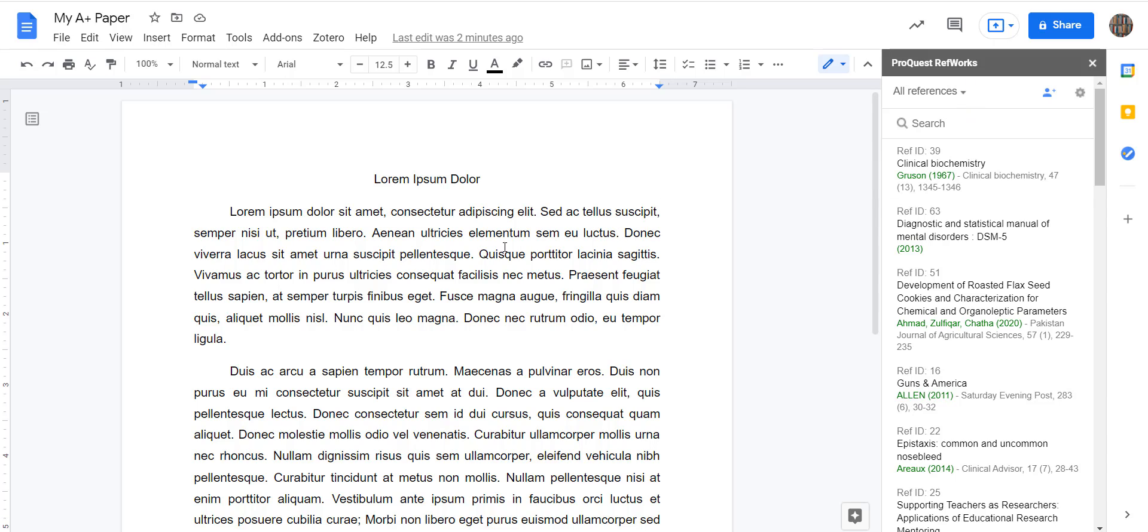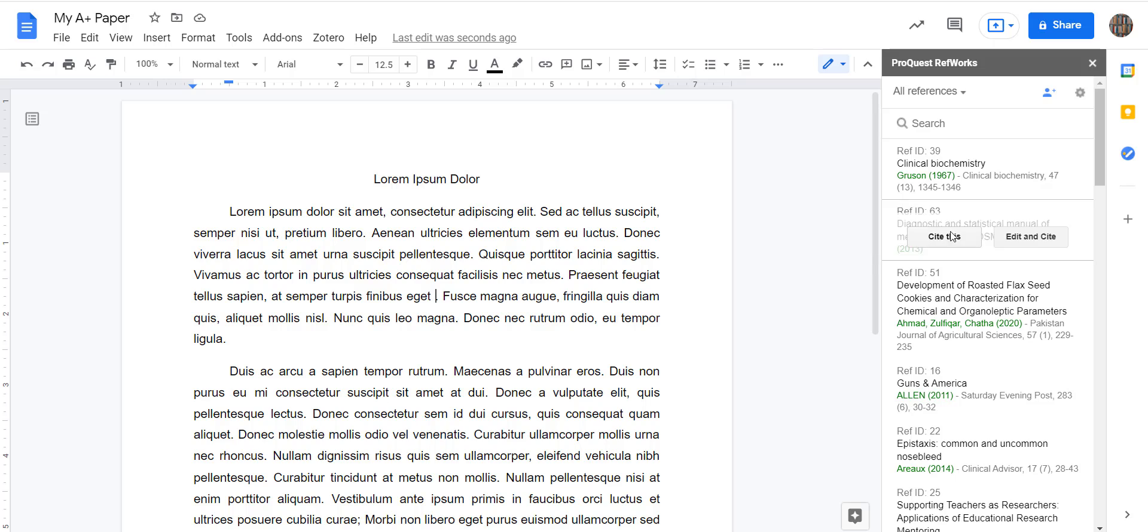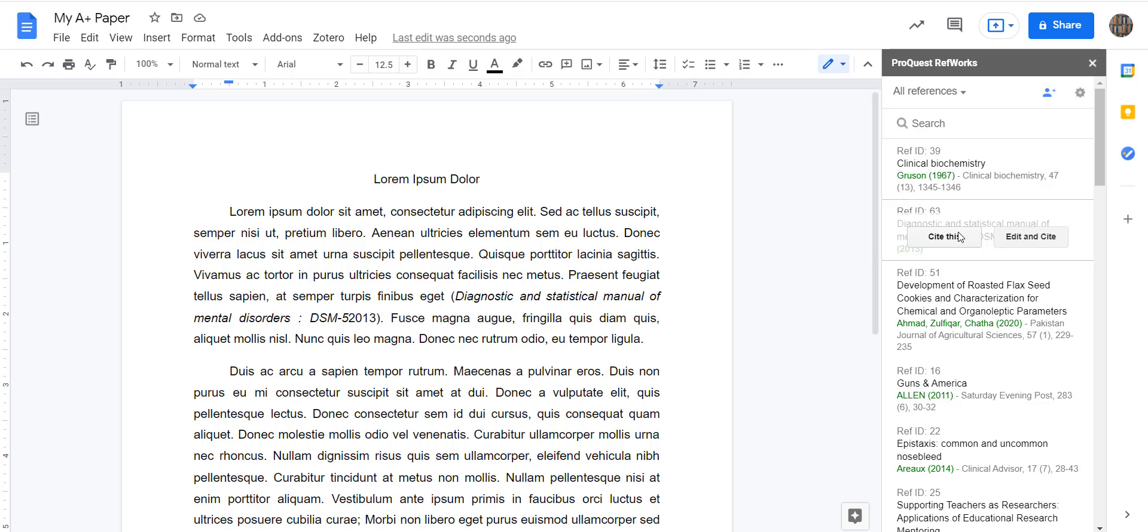All right, let's see it in action. So, I've got my paper here, I need to insert a citation, and I'm going to choose it from my list here. You can also search for it, and it searches all the fields within the citation. We'll choose this one, cite this, and there we go.